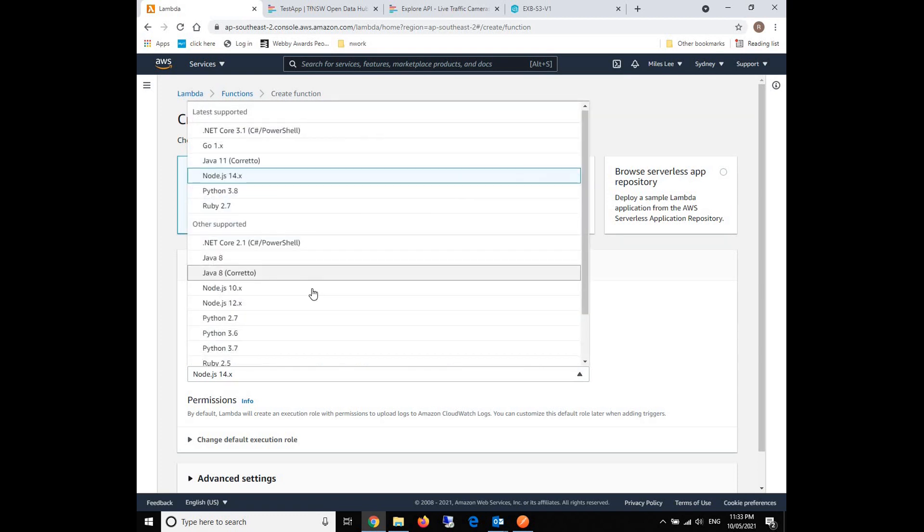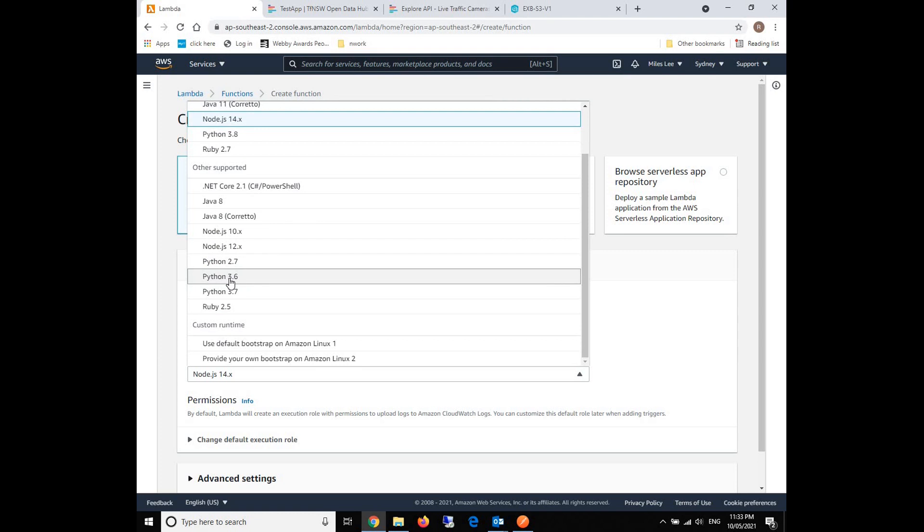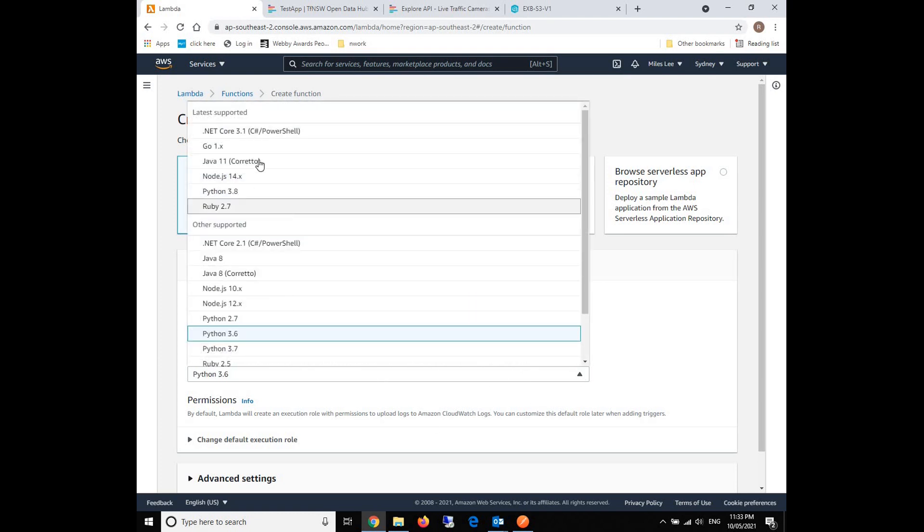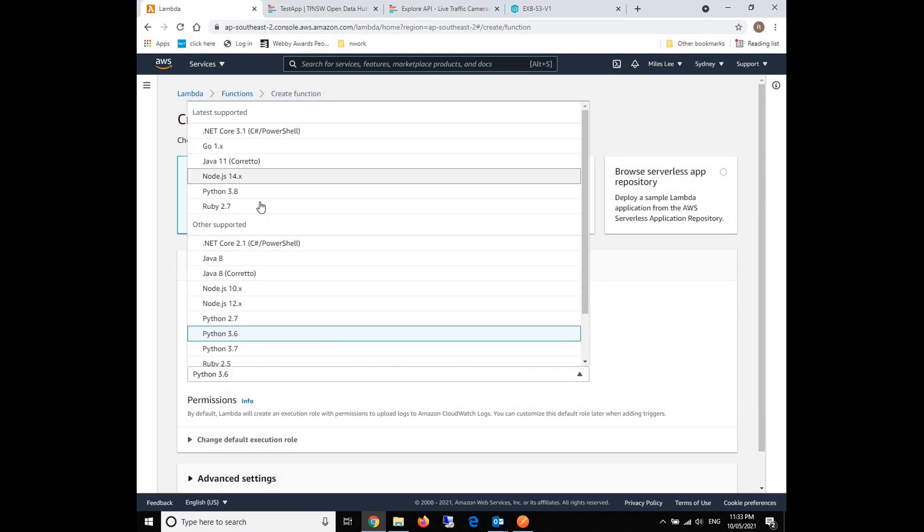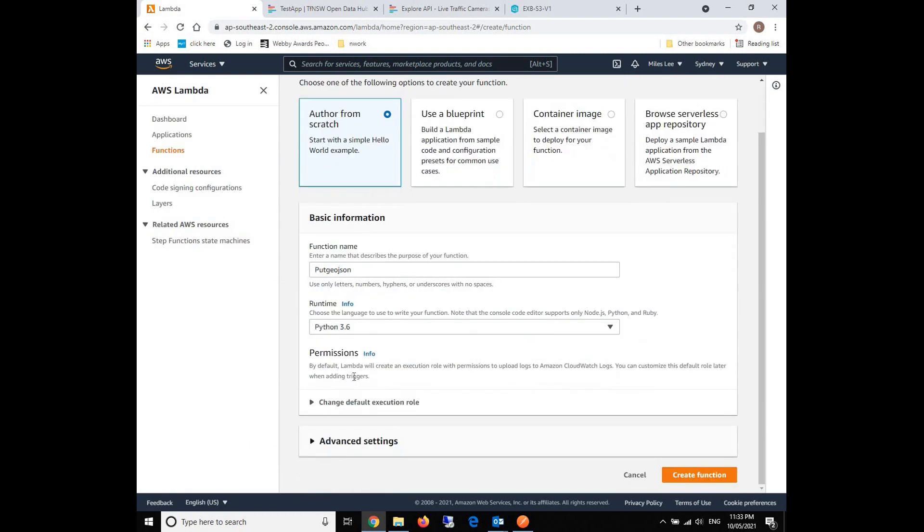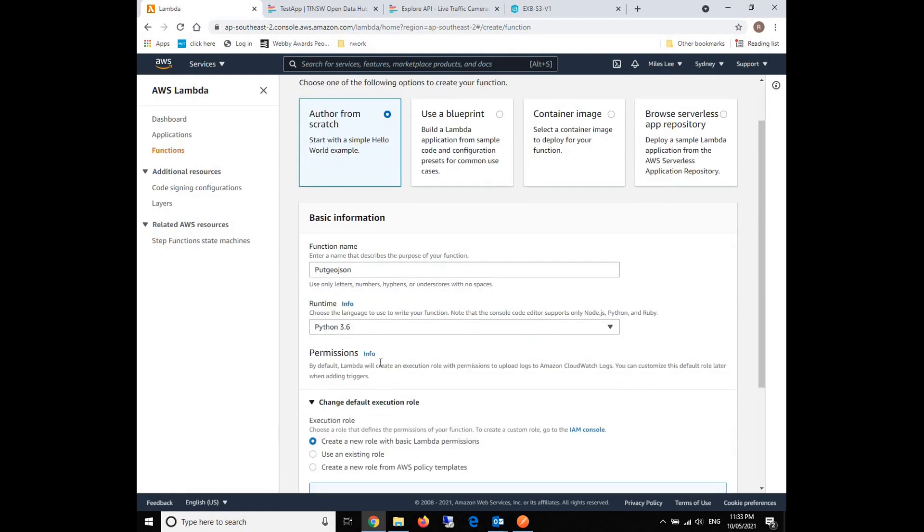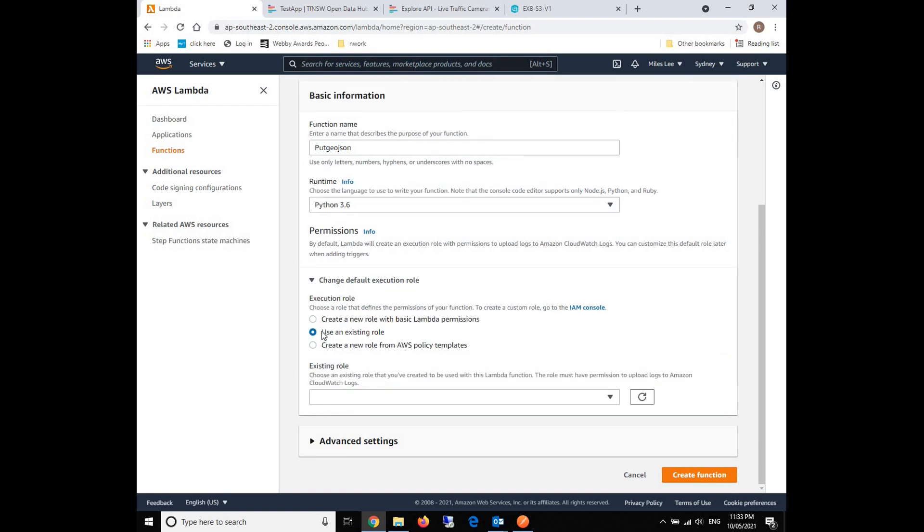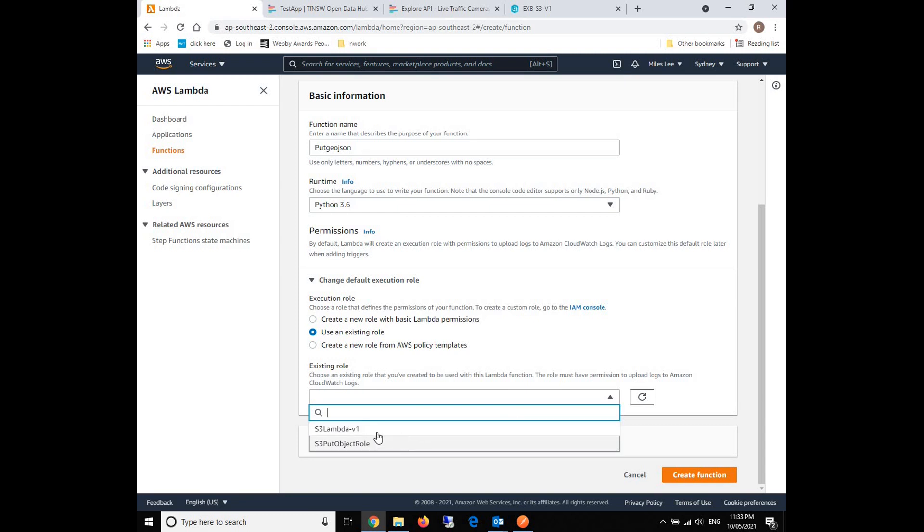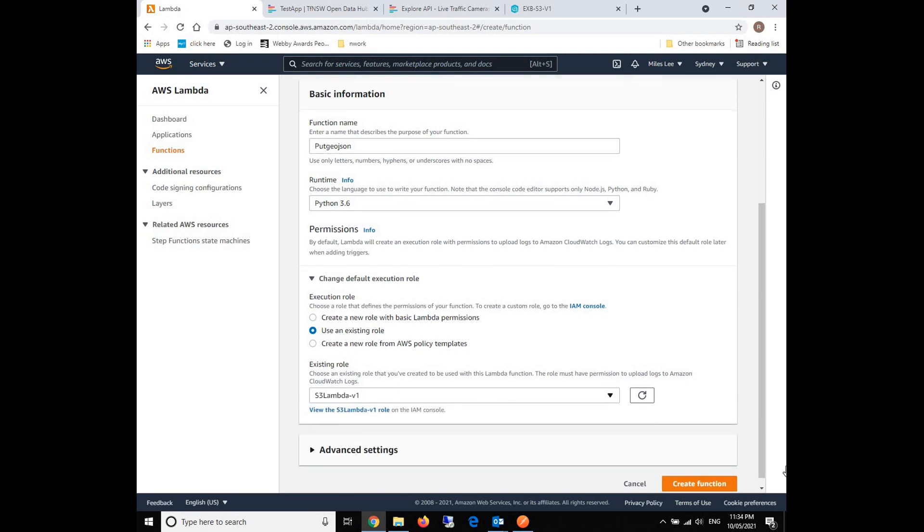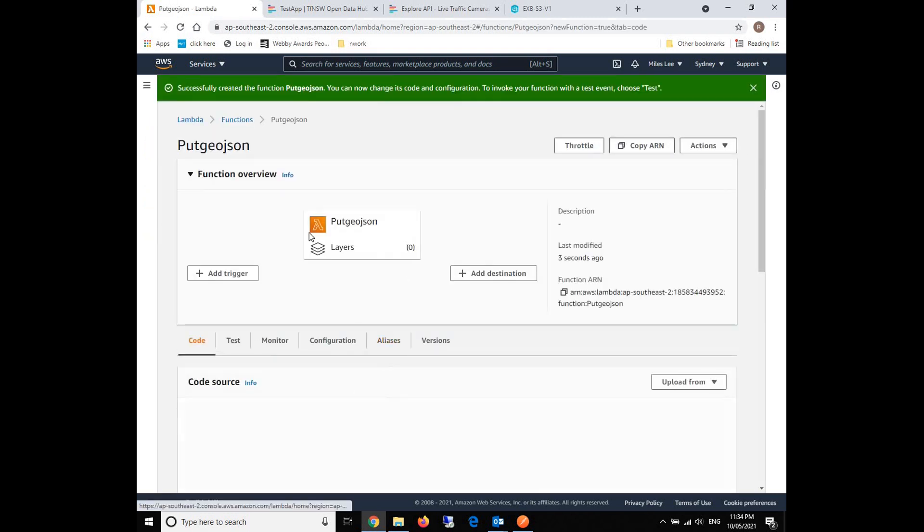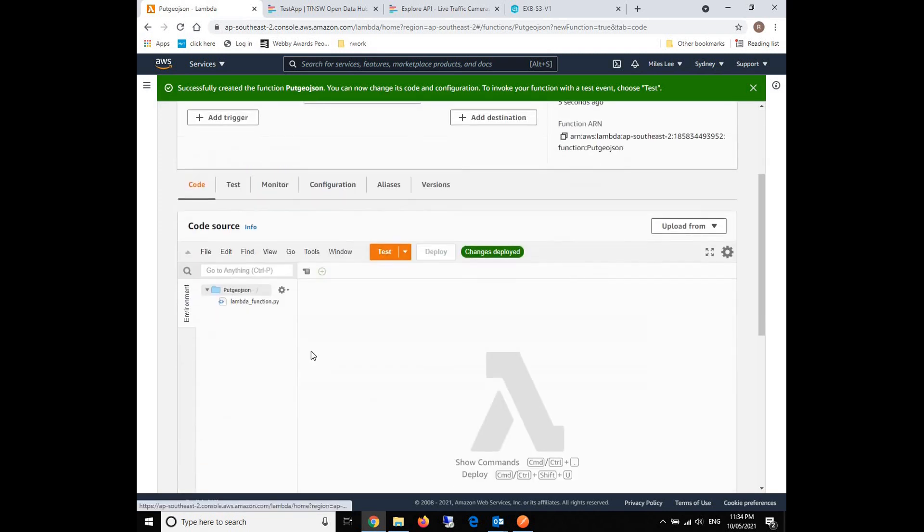For the runtime, I'm going to use Python 3.6. Of course, if you are familiar with other languages like Ruby, Node.js, or Java, you can also choose that. Rather than Python, I pretty like Node.js, but this time we'll show how to do it in Python. We grant our role using the existing role, S3 Lambda version 1. Everything looks good and we can create the function. We just need to wait for a while for initialization.